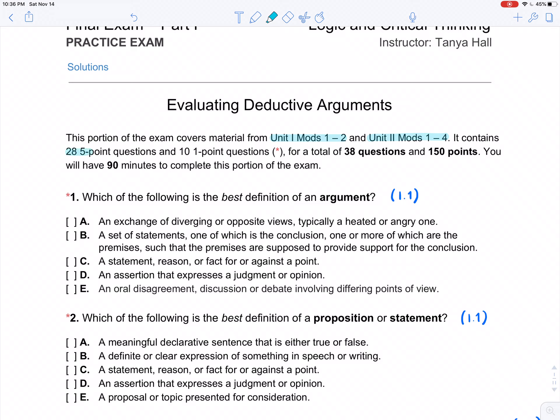The exam contains 28 five-point questions and 10 one-point questions. In this practice version, these one-point questions are identified with a star. Another thing to know is that the one-point questions are generally going to be pretty much identical on the practice exam and the final exam.